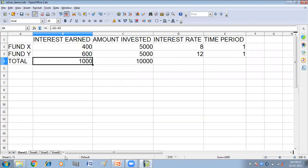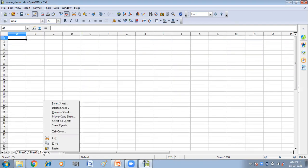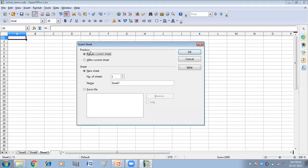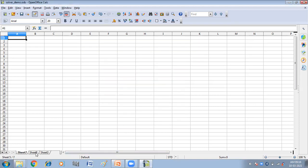The second way is to right-click. Let's suppose I'm clicking here on sheet three — right-click on the tab and select the Insert Sheet option. Again, you will get the same dialog box. Here I am going to insert the sheet before sheet three, and I want to insert two more sheets, then click OK. Sheet seven and sheet eight have been inserted before sheet three.